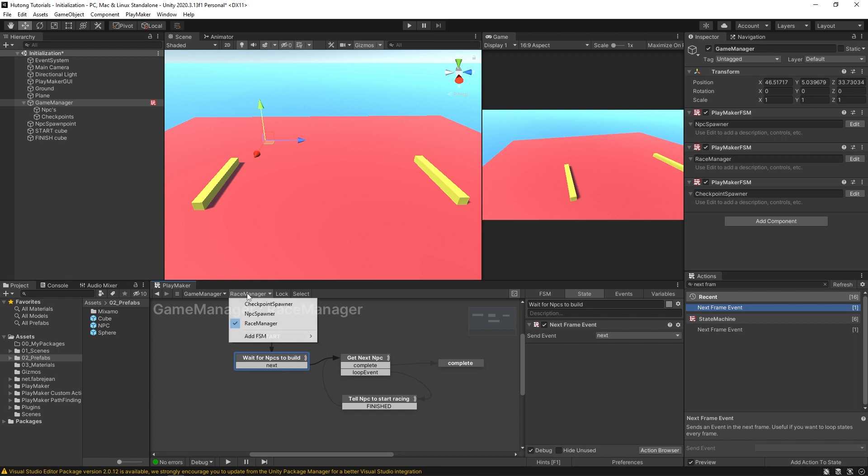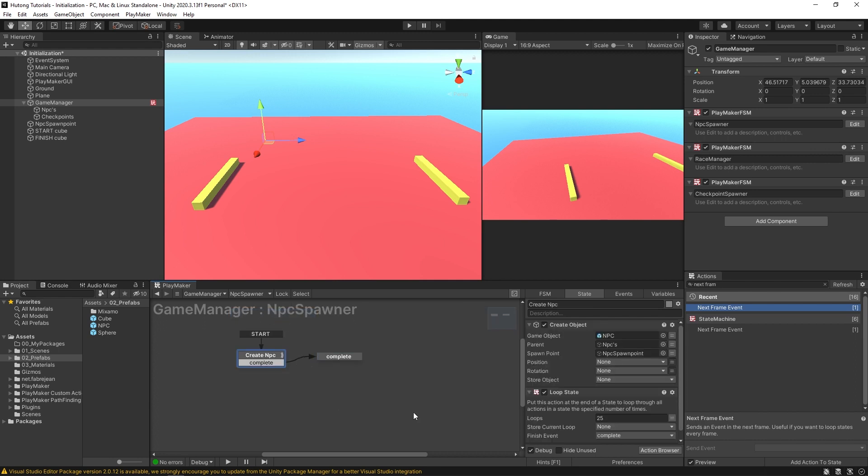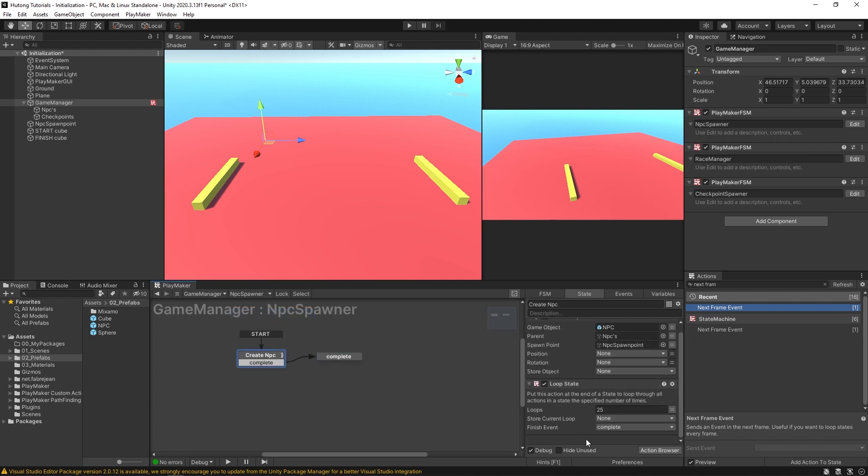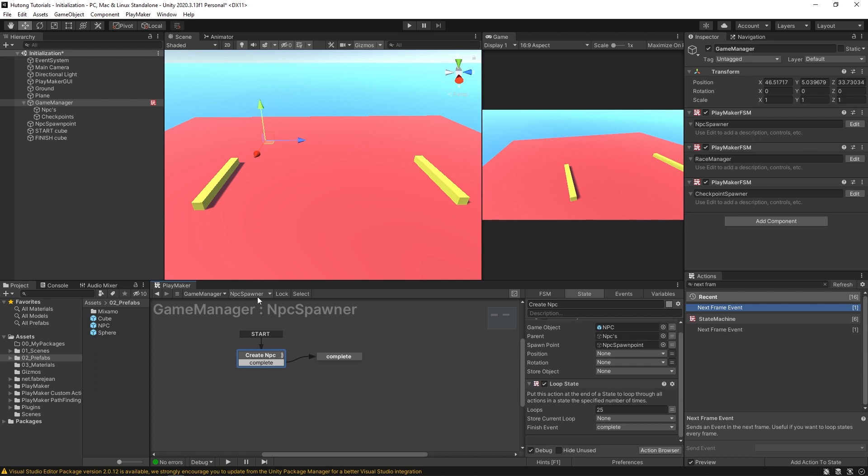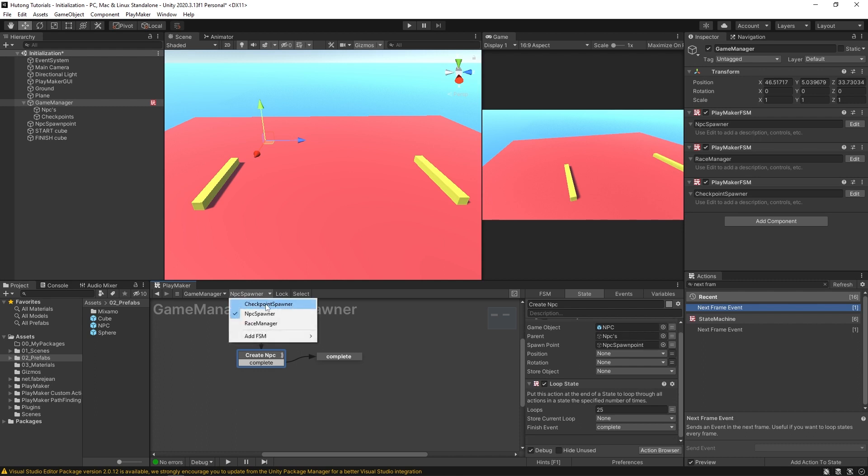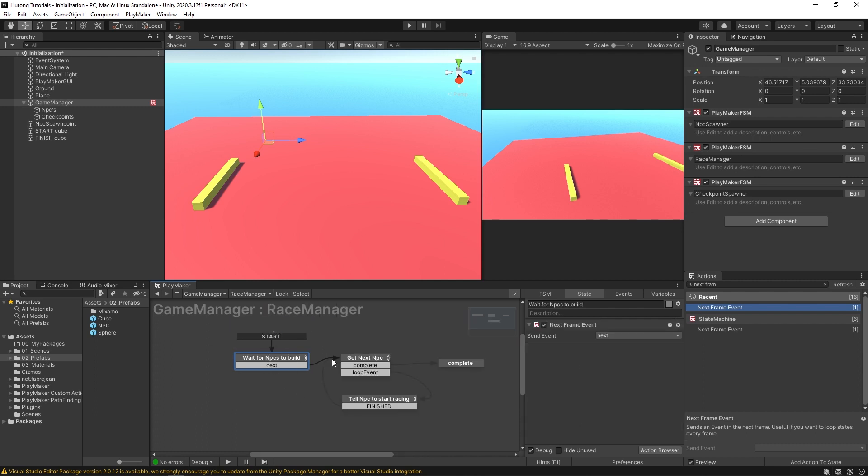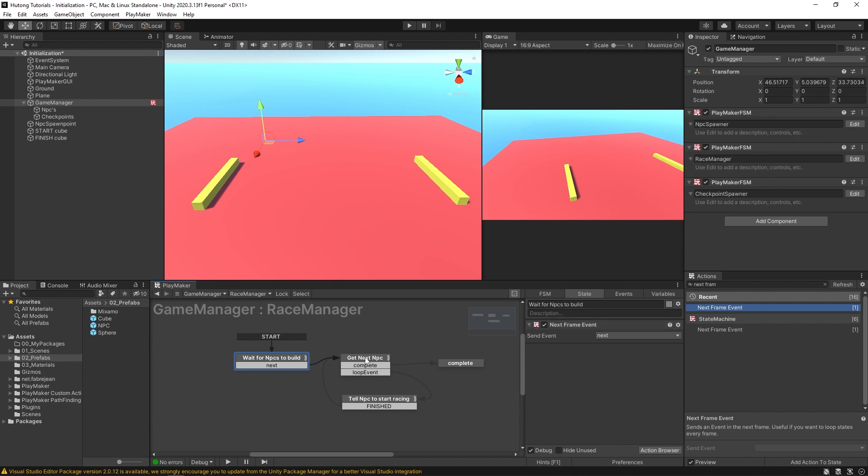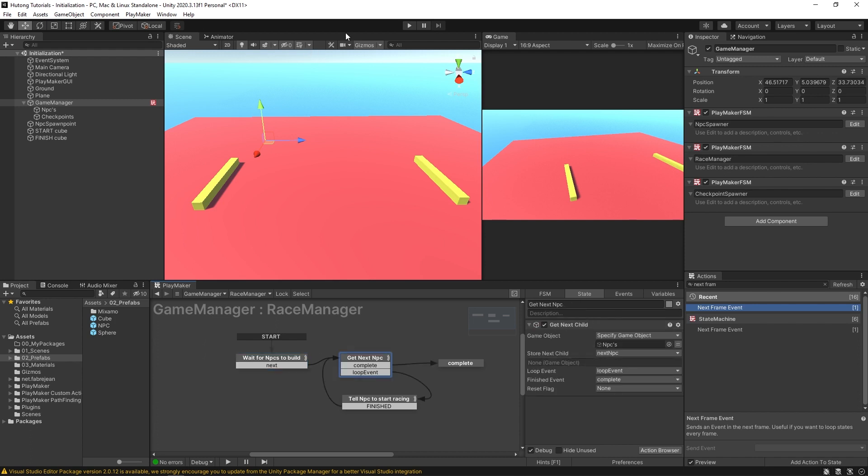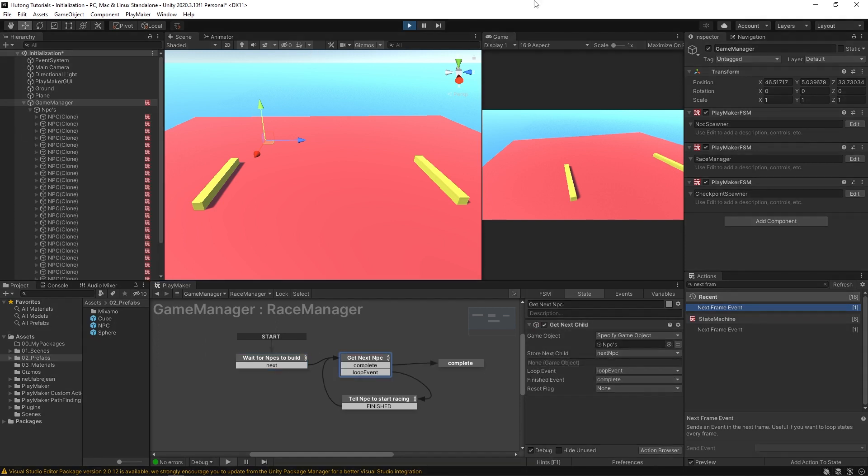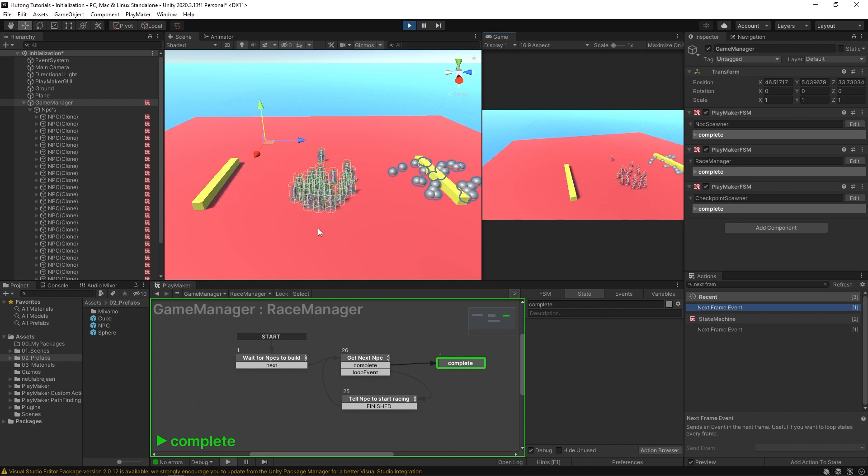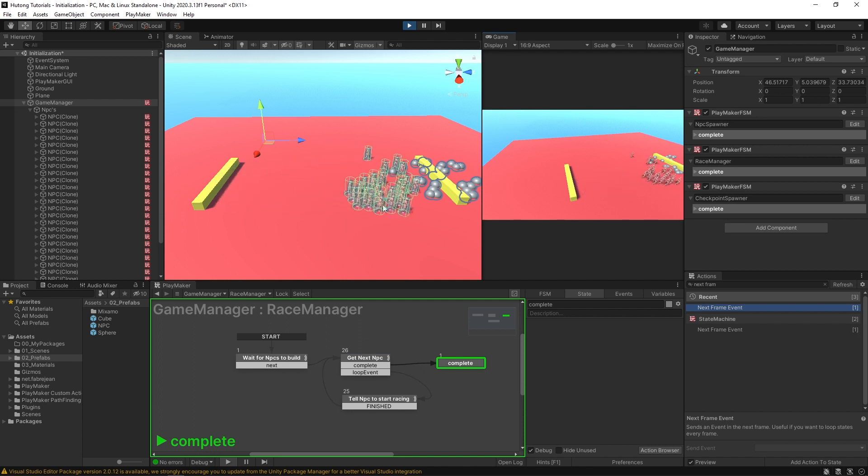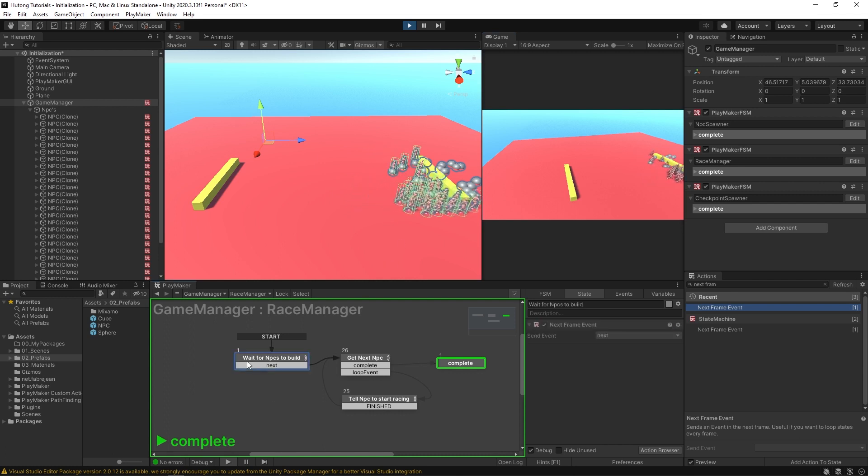So believe it or not in this NPC spawner, all these NPCs, 25 NPCs are going to get created in less than a frame. And that way our race manager only has to wait a single frame before it fires off over here. So now I should be able to hit play and sure enough, the system works. Because these guys had time to get produced before this decided to do its thing.